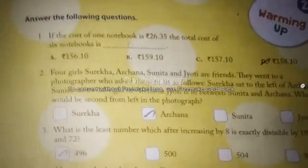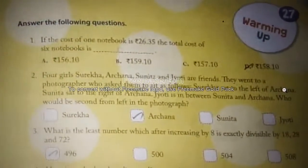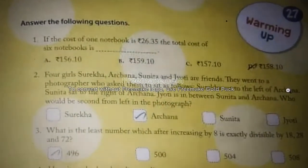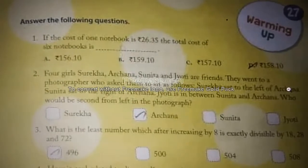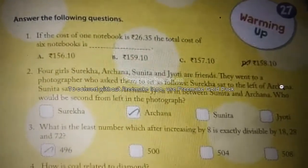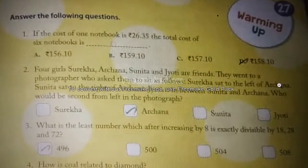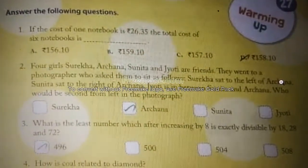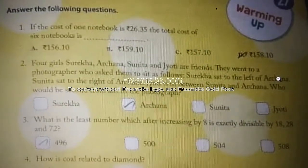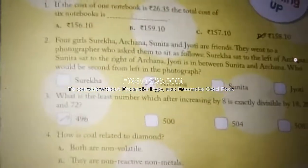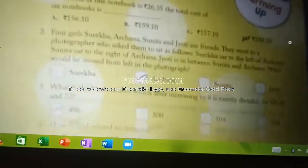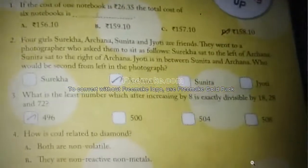If the cost of one notebook is 26.35, the total cost of six notebooks is — you have to take a calculator and multiply 26.35 into 6. The answer is option D: 158.10. If you are good at math, you can do it by yourself.